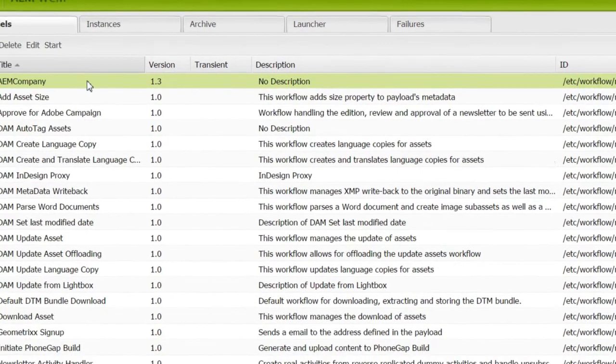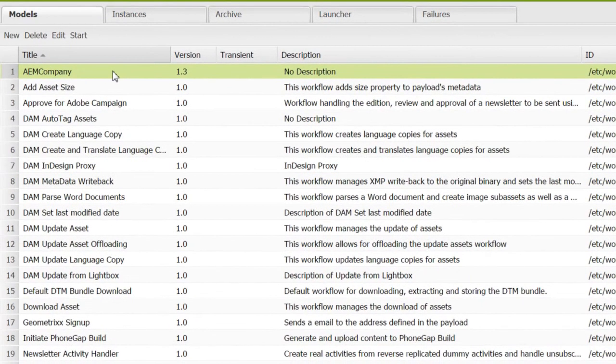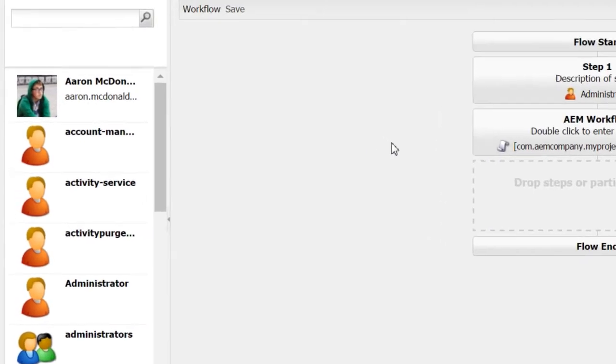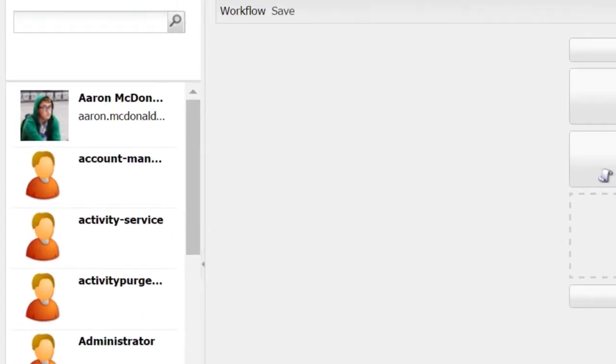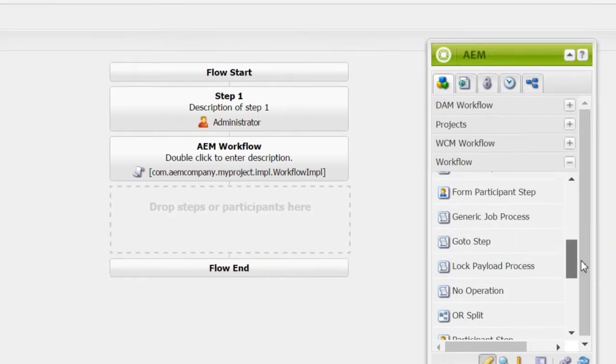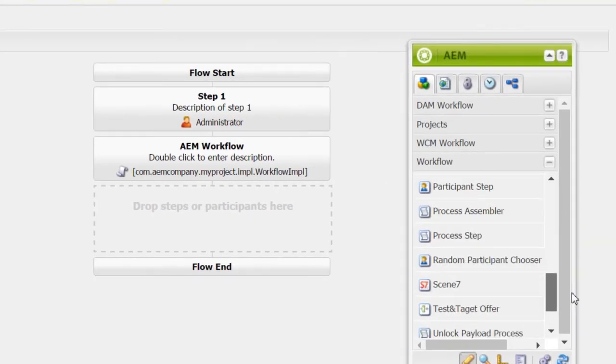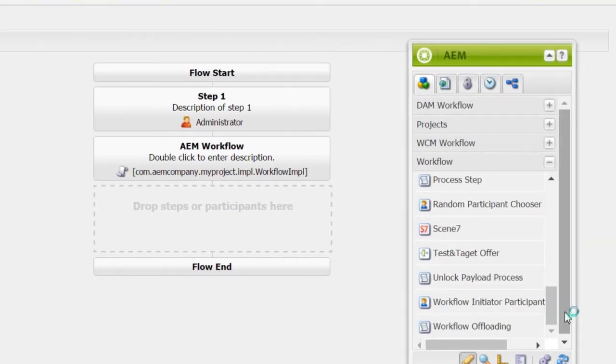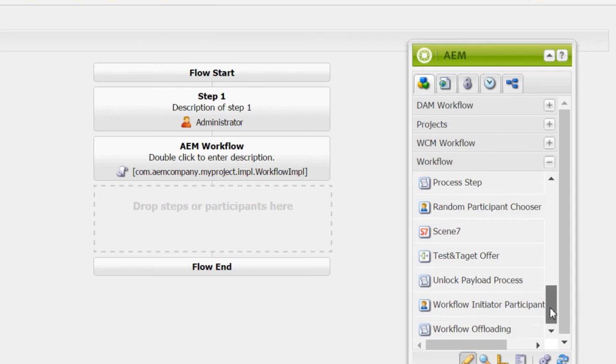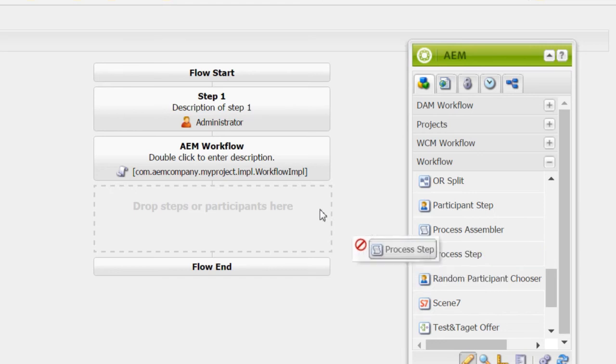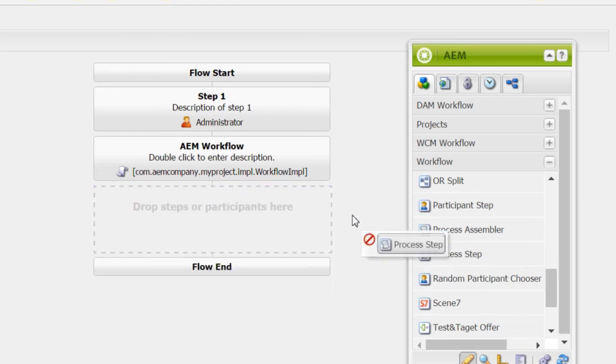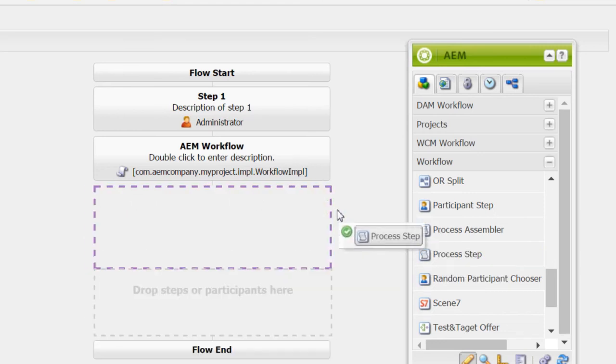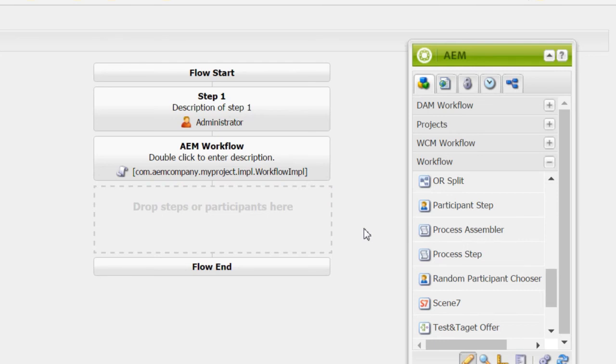Double click the am company that got created. Go to workflow. Select a process step. Drag and drop this step to the workflow that we have created.